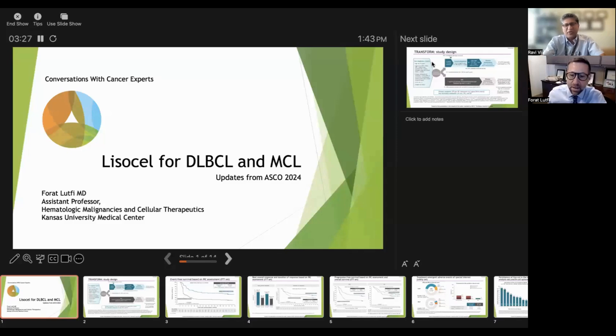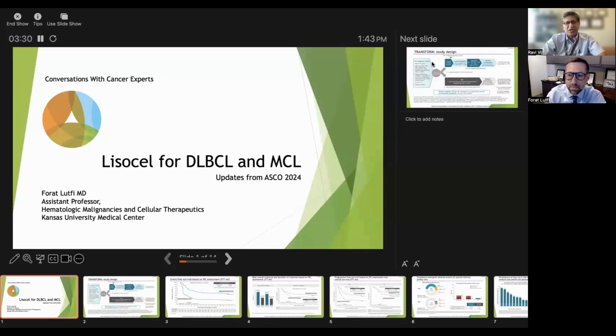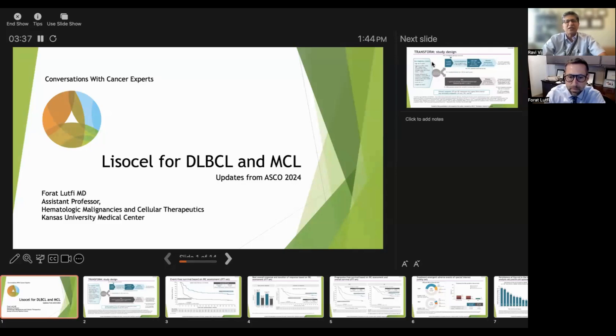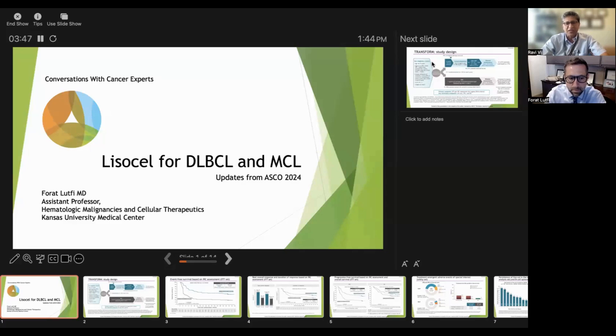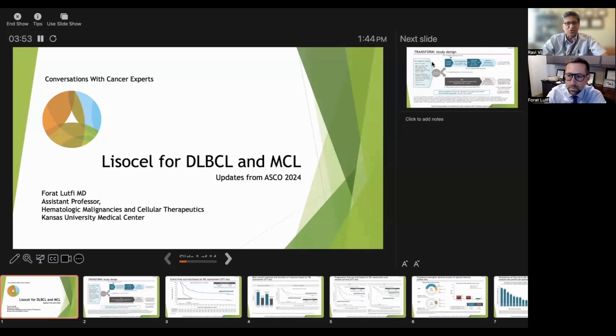Hello, my name is Ravi Vij. I'm from My Cancer Haven and today in our Conversation with Cancer Experts series we have Dr. Forat Lutfi, who is assistant professor at Kansas University Medical Center in the heme malignancy and cellular therapeutics division, and he's going to talk to us about a couple of key abstracts that were presented in the lymphoma session at the ASCO meeting held in July in Chicago.